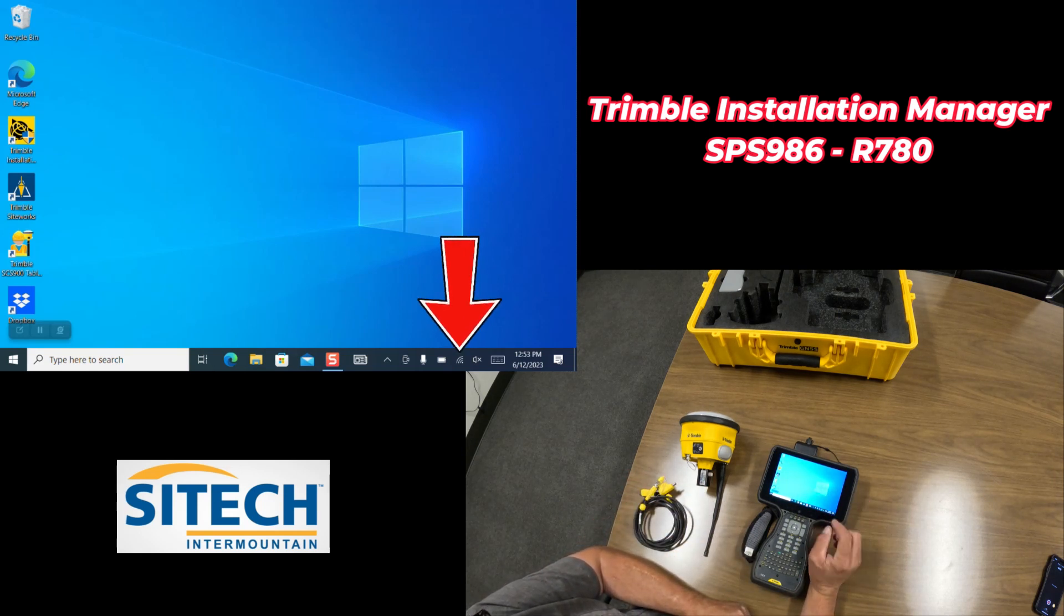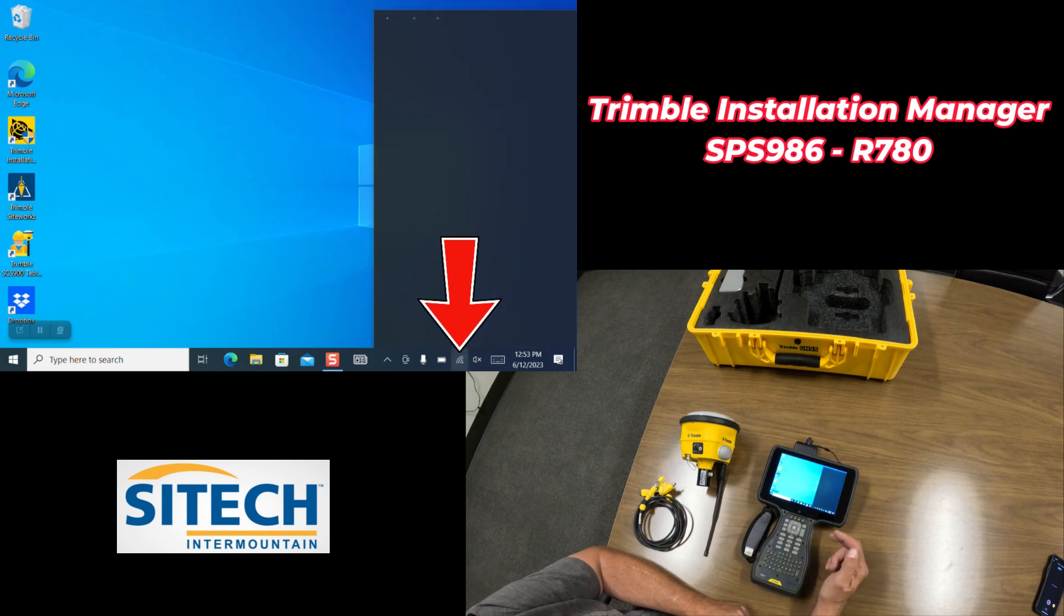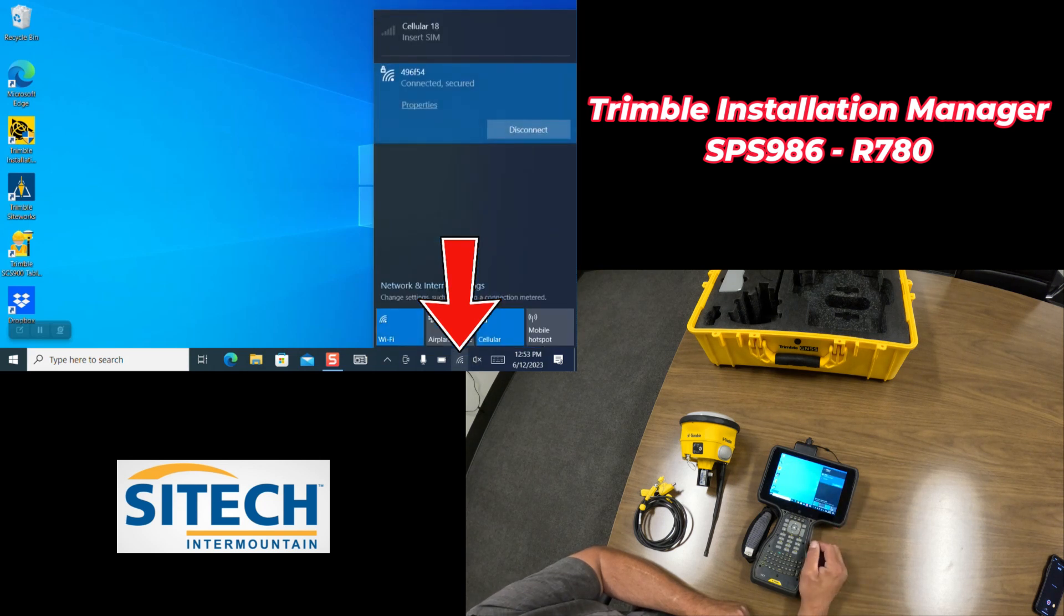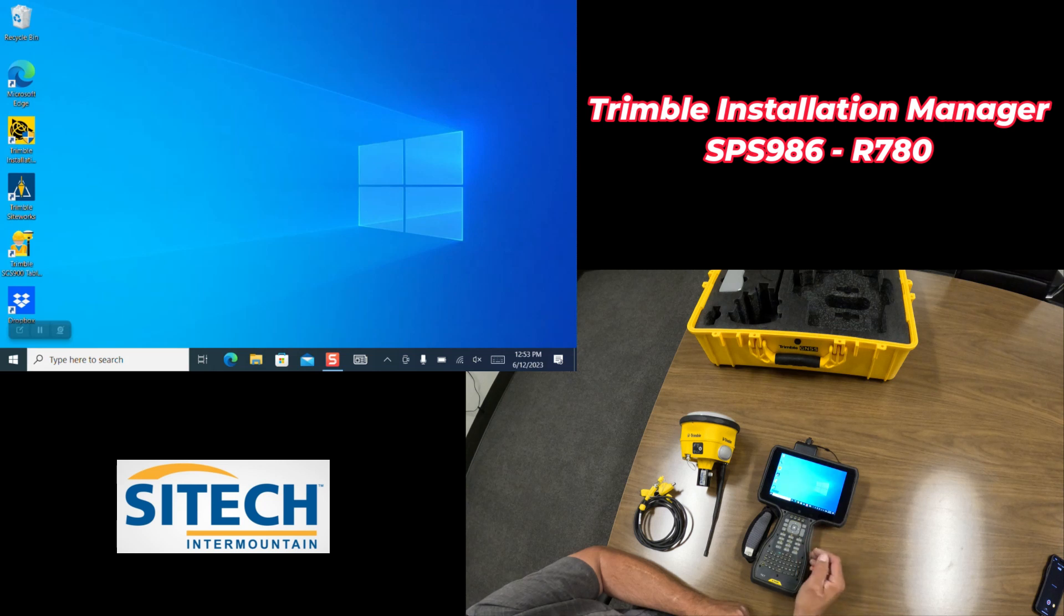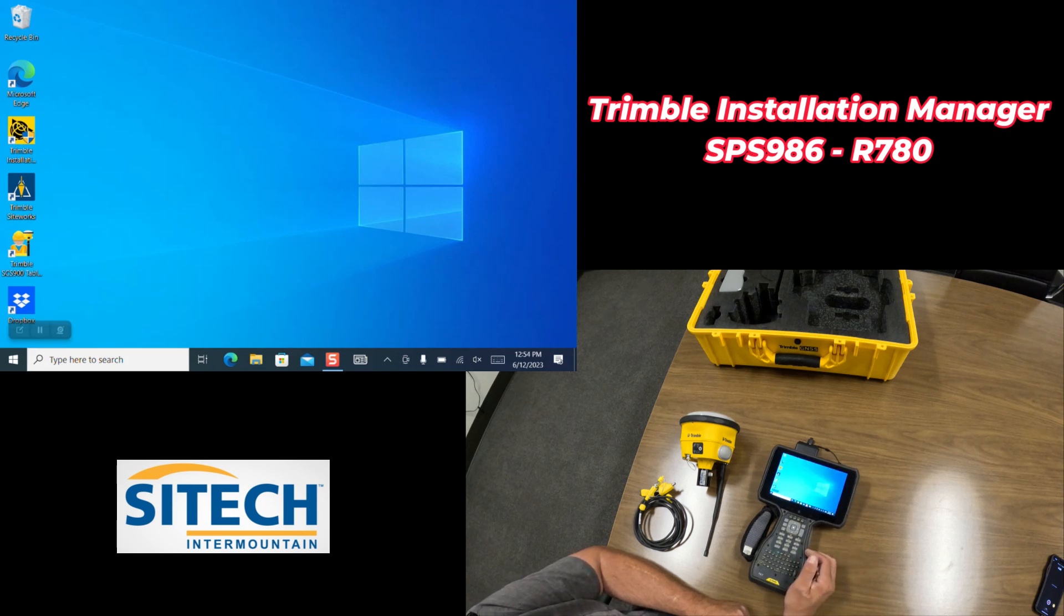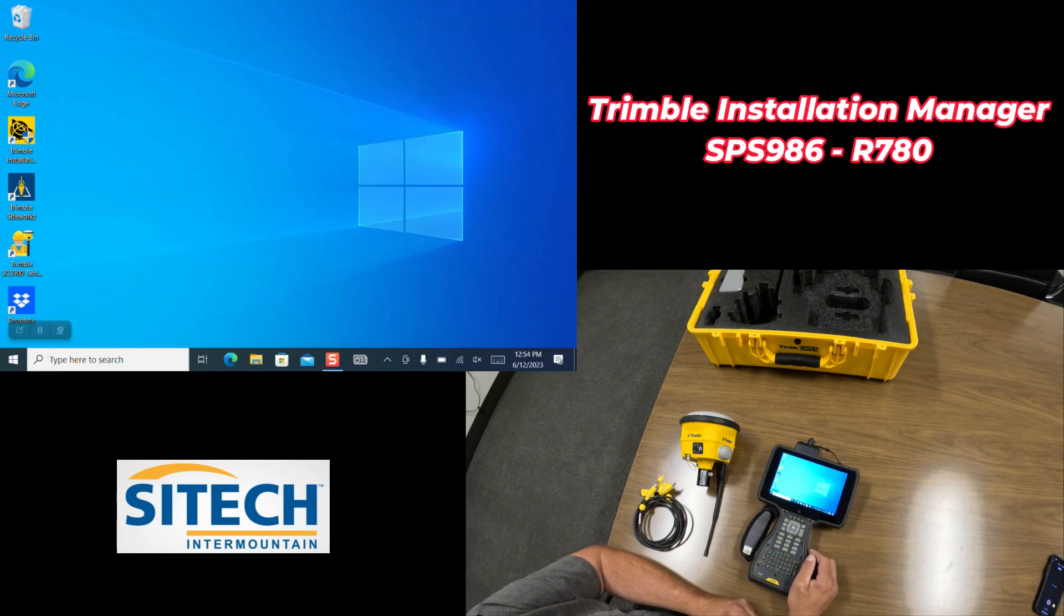You can see on mine right here I am connected to the local internet. If you don't have internet or Wi-Fi you can use your hotspot from a phone or you can use an air card.